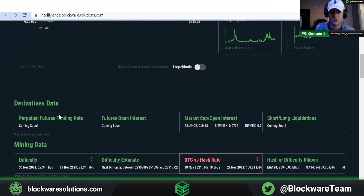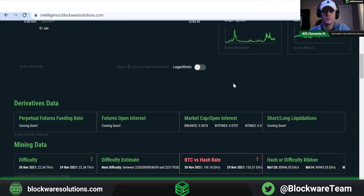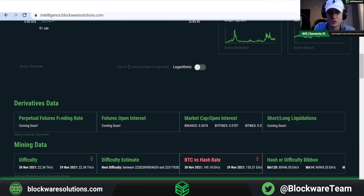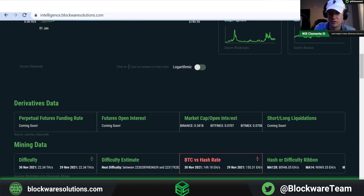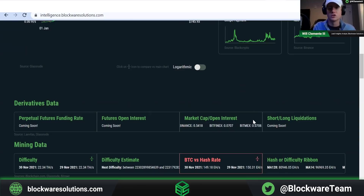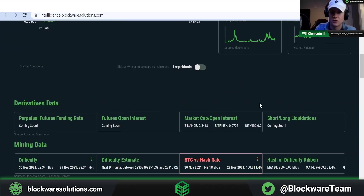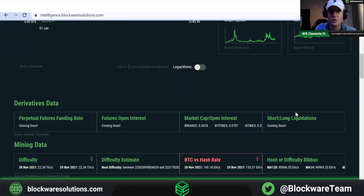Scrolling down, we get into different subsections of metrics — the main area where you can view different families of metrics. First, we have derivatives data: the perpetual futures funding rate, futures open interest, market cap divided by open interest for each individual exchange, and short and long liquidations. These three are coming soon — we're working on getting an API for that. We should have the funding rate, open interest, and short/long liquidations, all aggregated versions, out in the next couple of weeks.